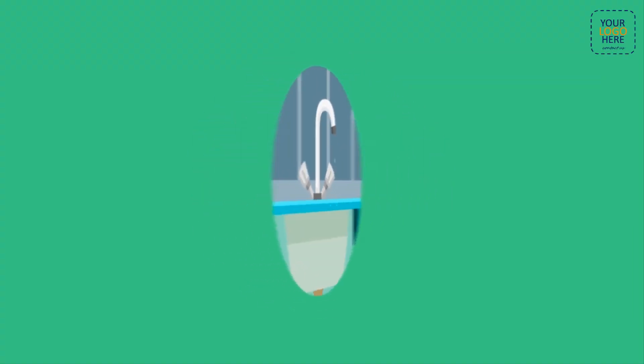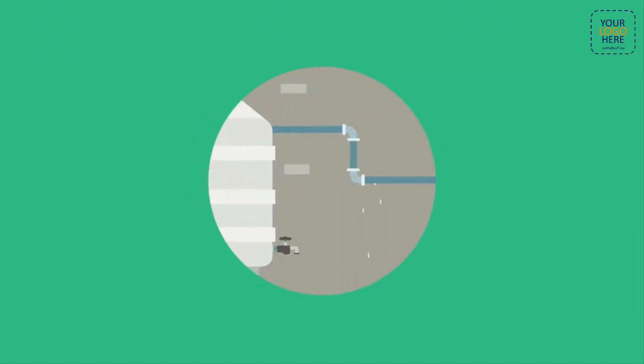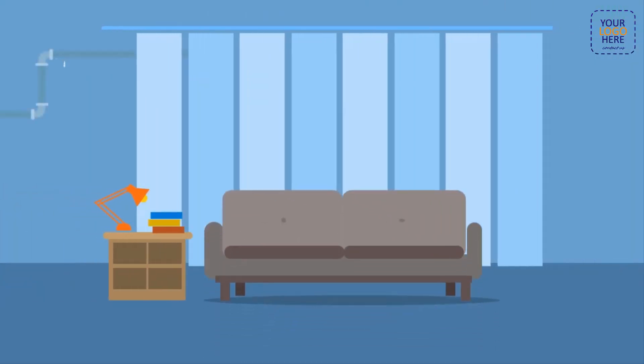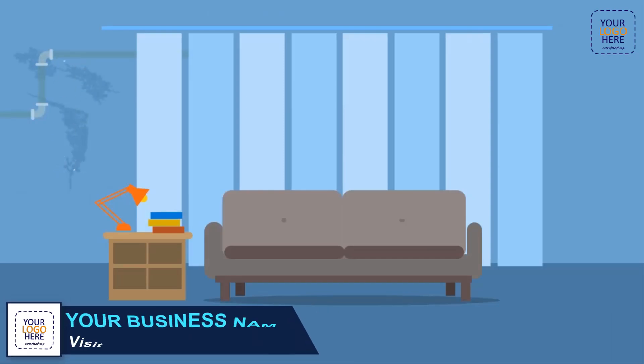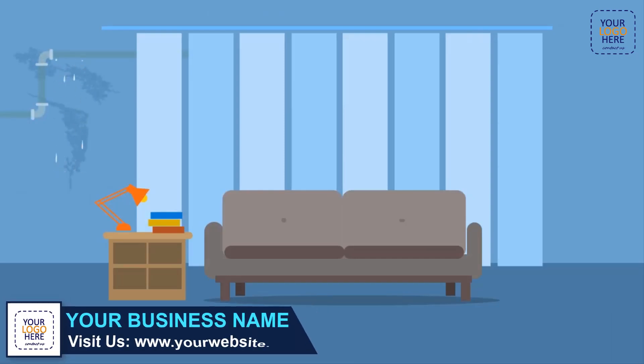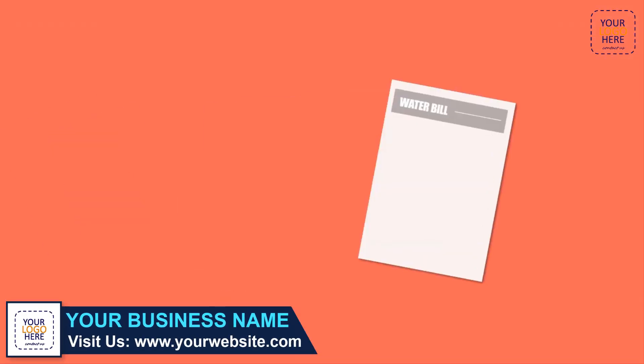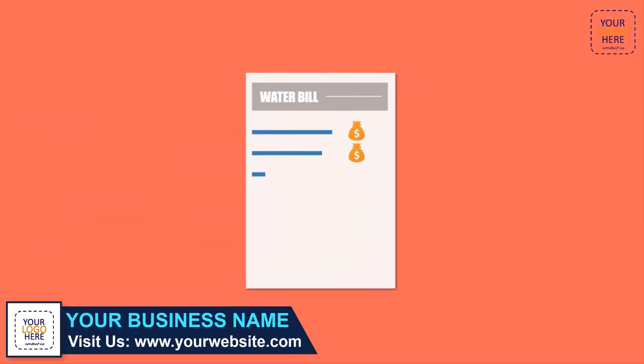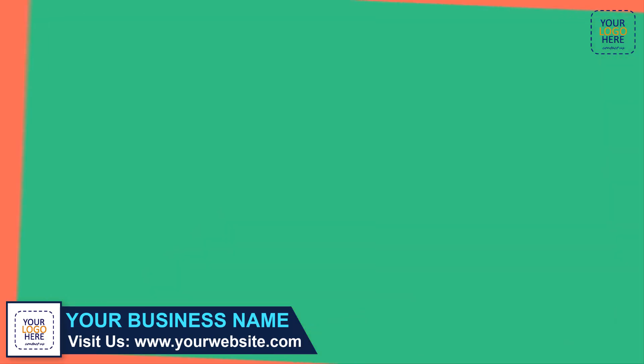Do you have a dripping faucet or leaky pipe that needs to be fixed? A small leak can quickly lead to significant water damage if not repaired. It also leads to unnecessary additional charges on your water bill.